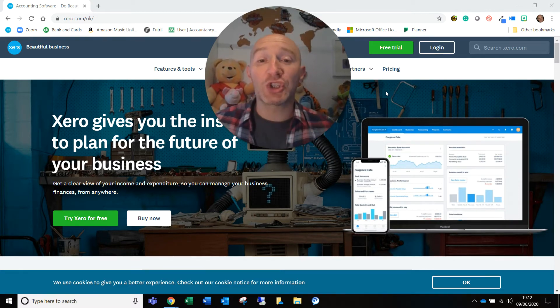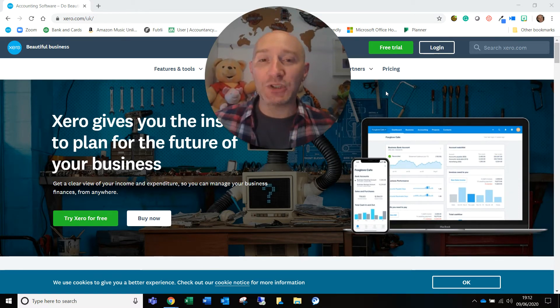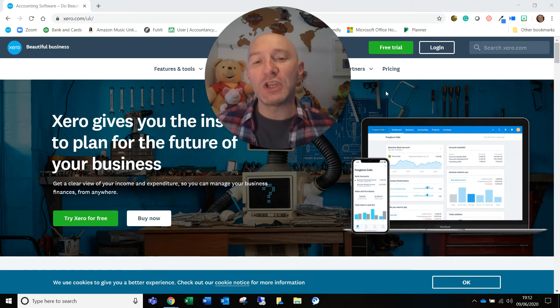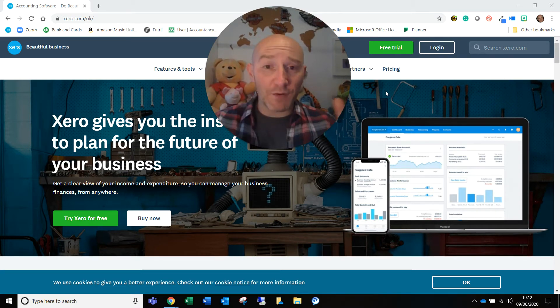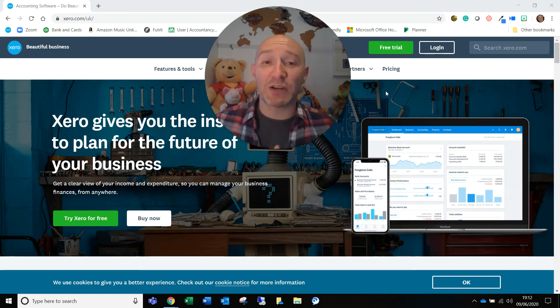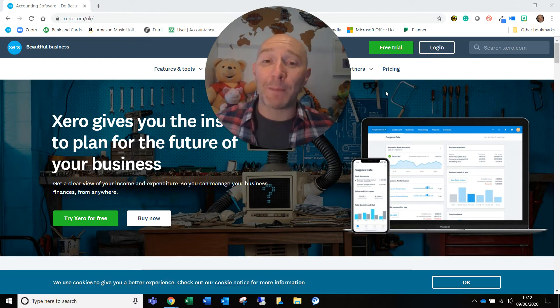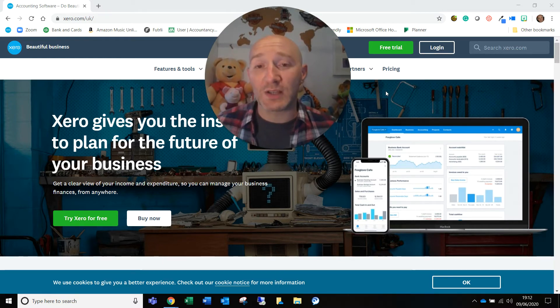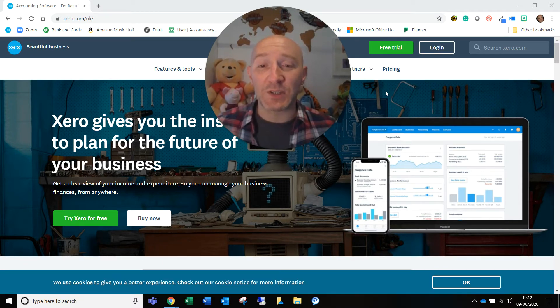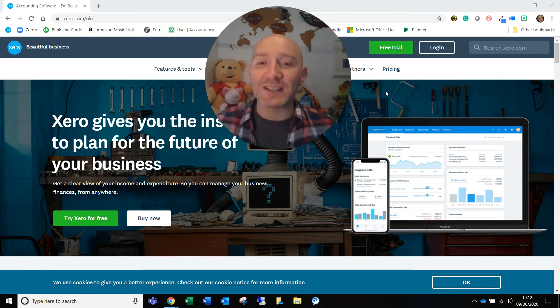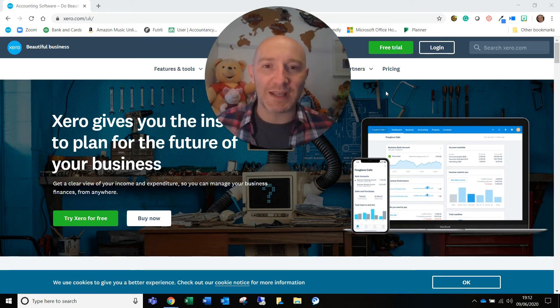What I'm going to show you here is simply how do you log in when you've received an invitation. So in front of you, you can see the main Xero screen. And what will have happened is somebody will have gone into the organization and will have set up the system and invited you to have access to their data.